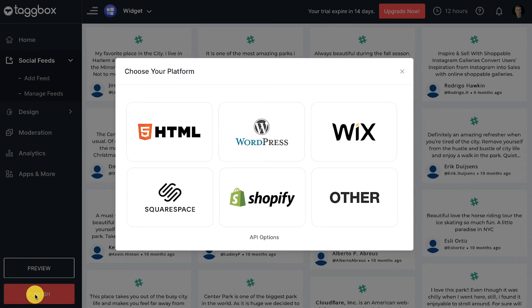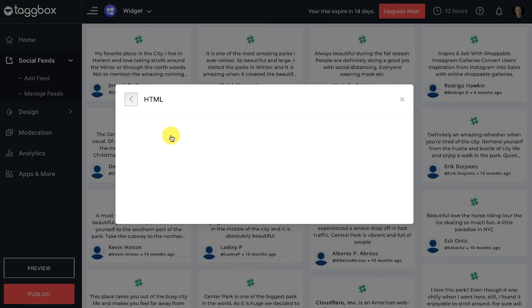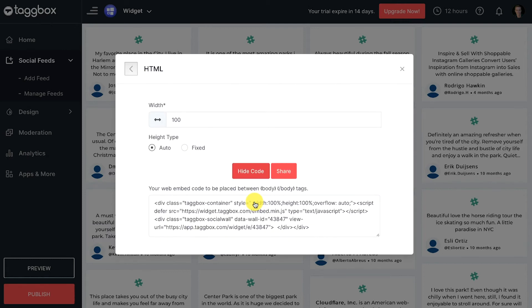Choose your website CMS platform like HTML, Shopify, WordPress, etc. After choosing the website CMS, you can adjust the width and height of the feed. Now click on the get code button and a unique code will appear.